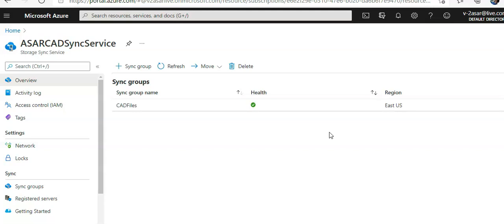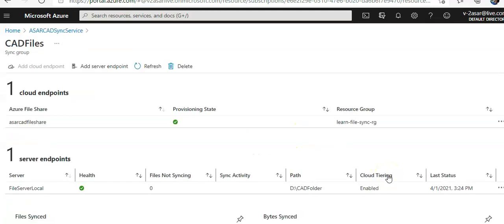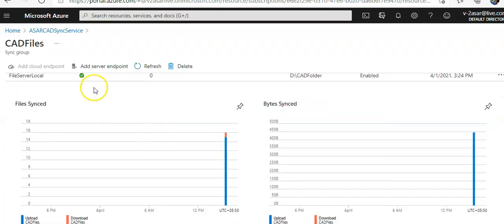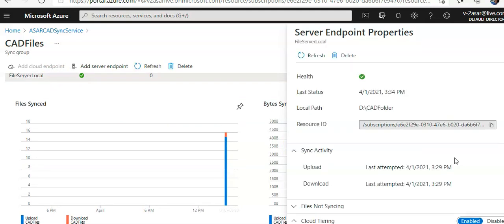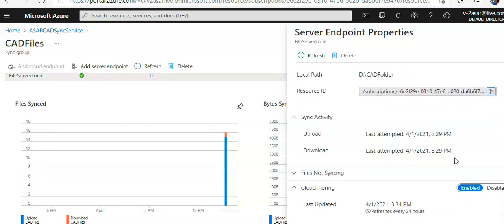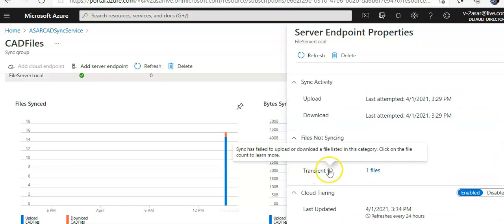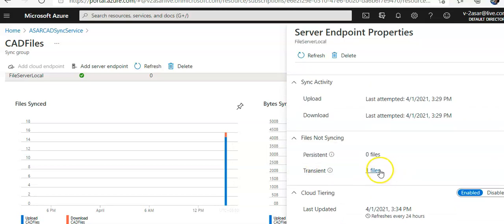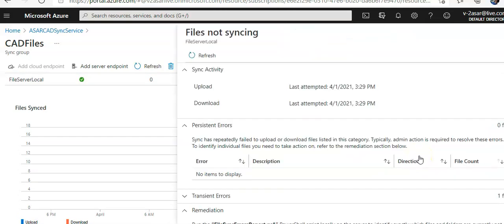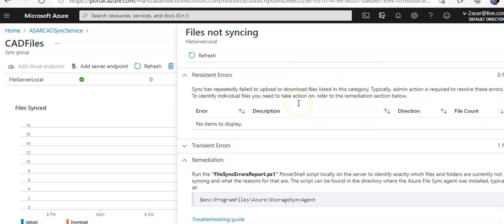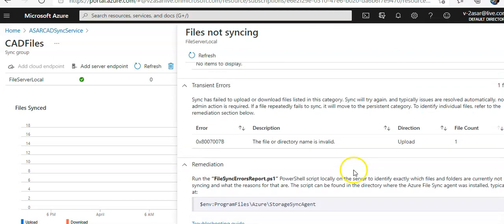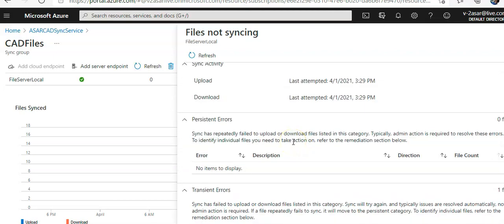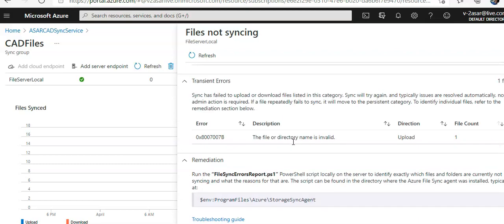If you click on the properties on here, you see file not syncing. File not syncing, transient, one files. Click on it, it will also give you the file not syncing. This is the transient errors. The file or directory name is invalid. The remediation would be to run this on your server locally.